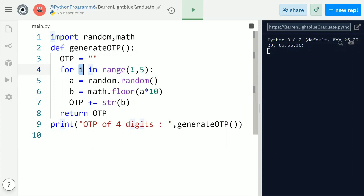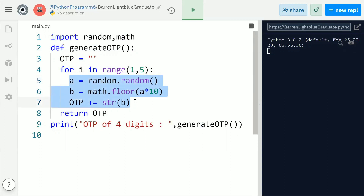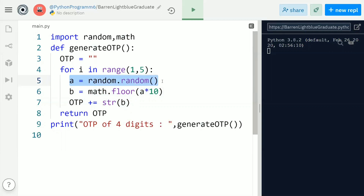Using a for loop we are going to iterate for four times — i equal to 1, 2, 3, 4, with value less than five, which is the functionality of range. This code inside the for loop will be executed four times. Every time it generates a random number lying between zero to nine. If you run this four times you will get four digits — all random numbers from zero to nine — giving a four-digit OTP. 'a = random.random()' generates a floating point value between zero to one.